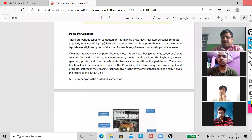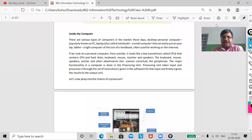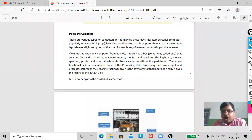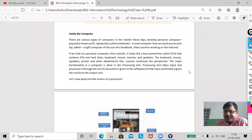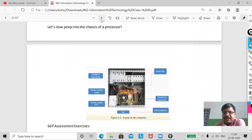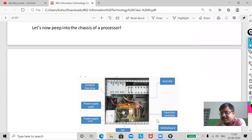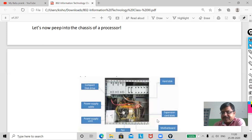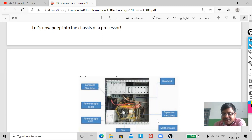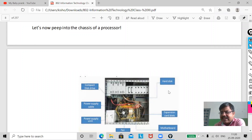Good morning. Today I am going to discuss the components that are available inside the computer. As you can see, it is showing the internal part of your CPU, which consists of many components like your motherboard, hard disk, CD drives, SMPS, RAM, processor, and many more components you will see inside the CPU.